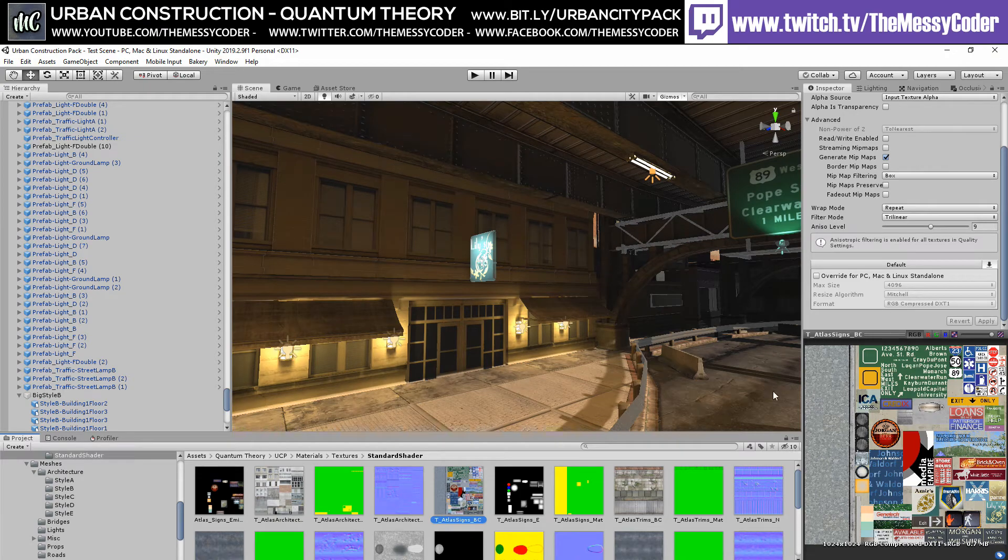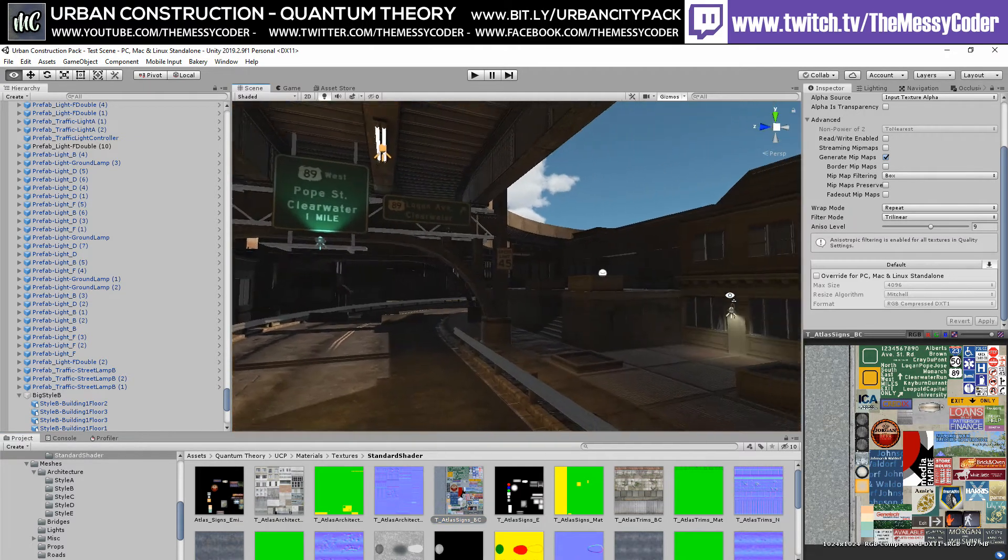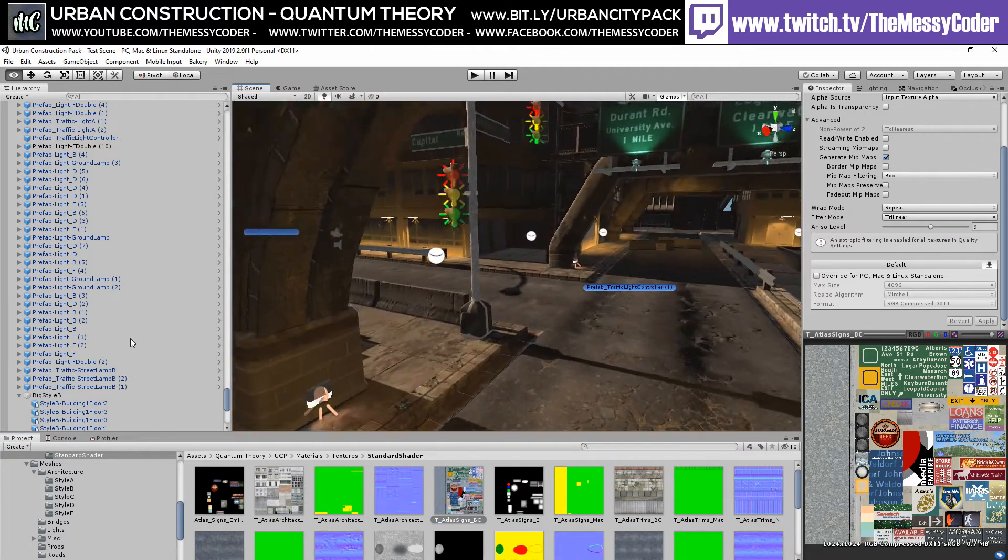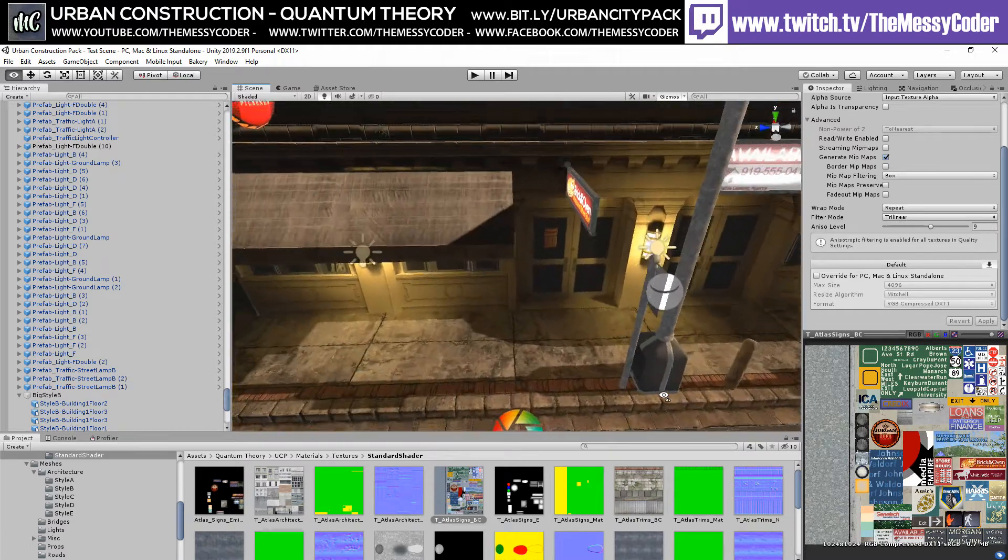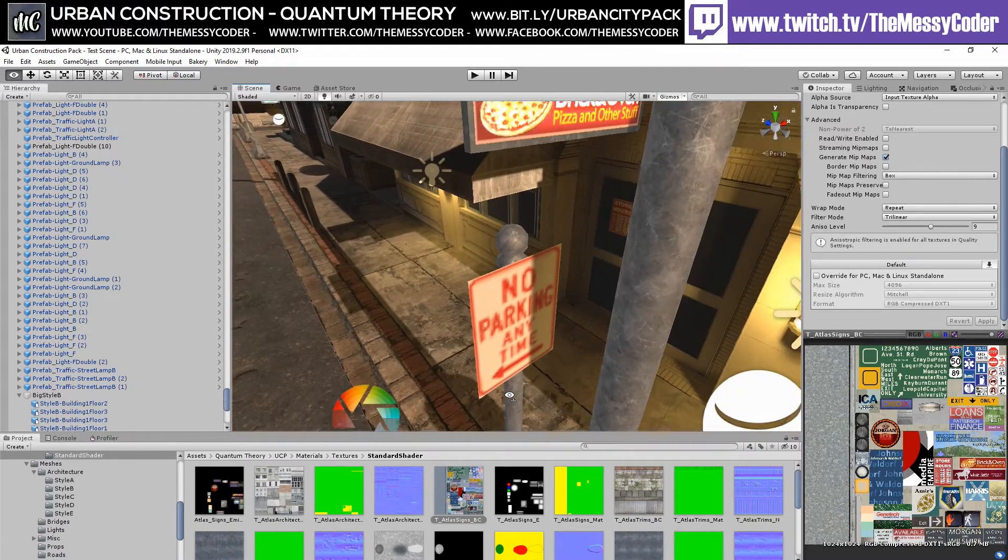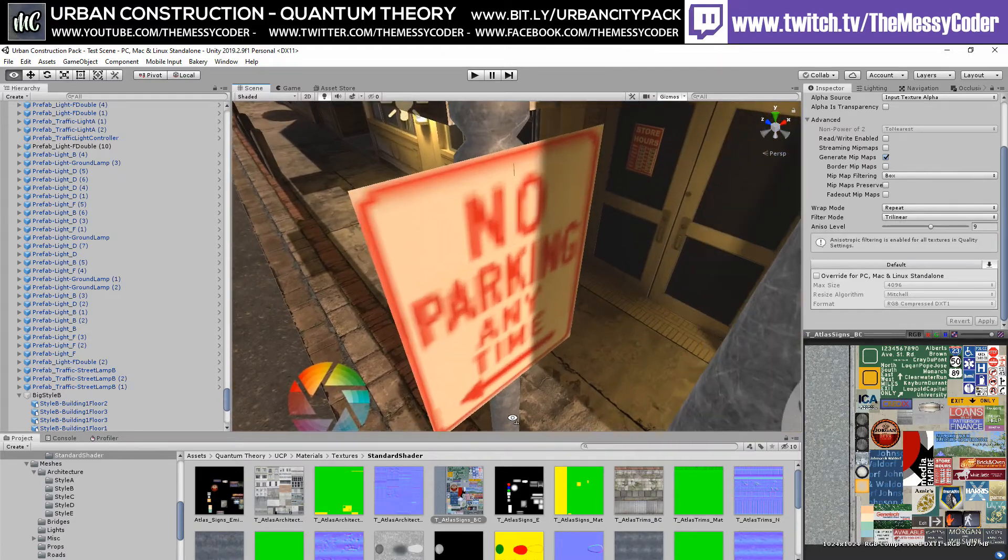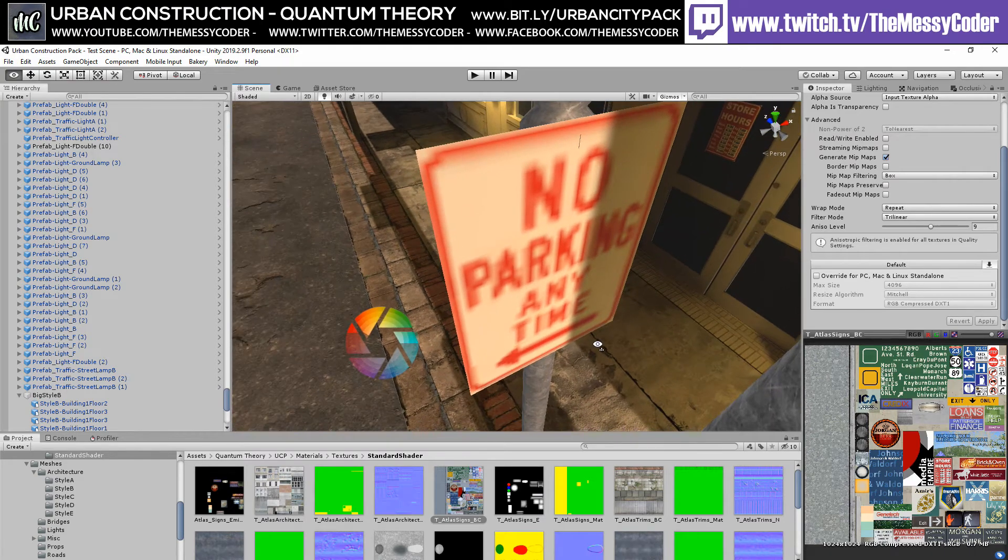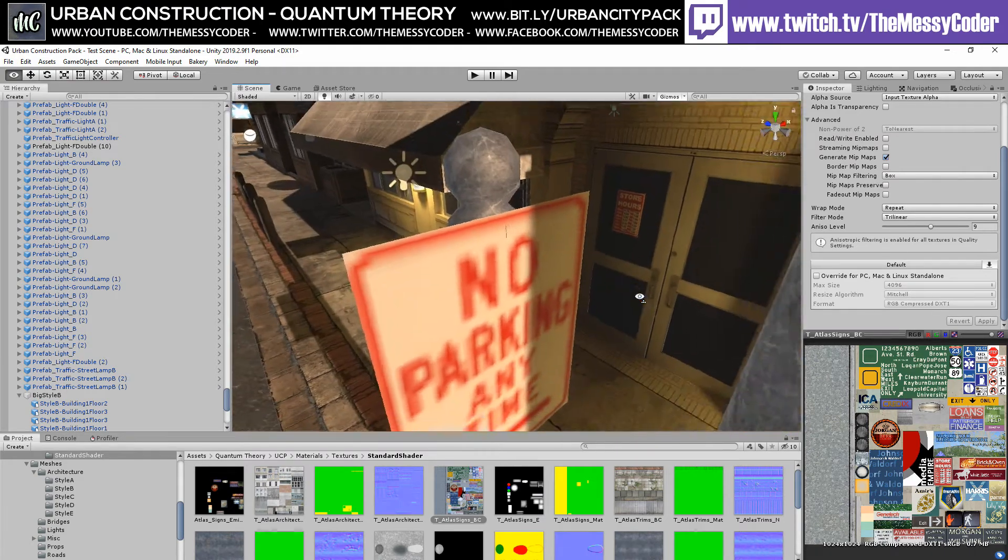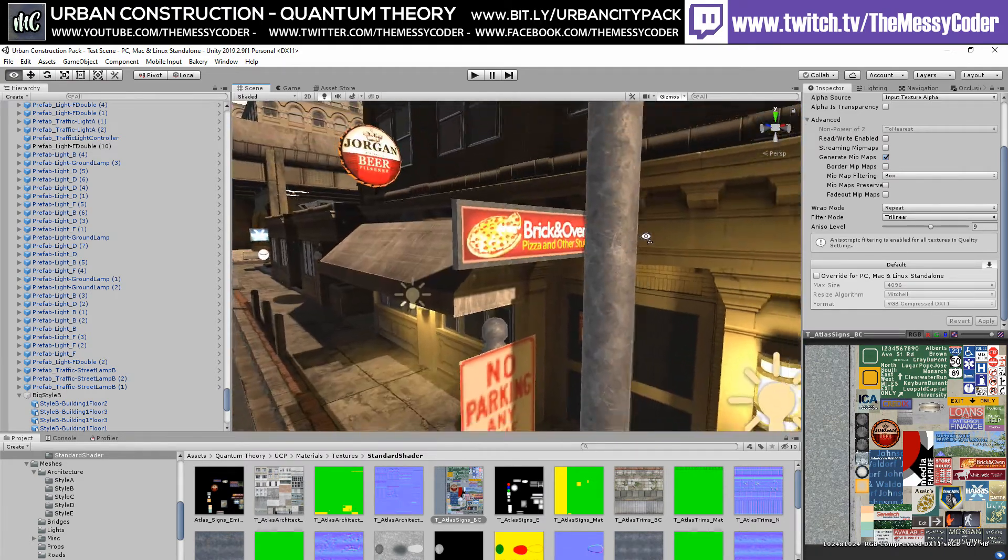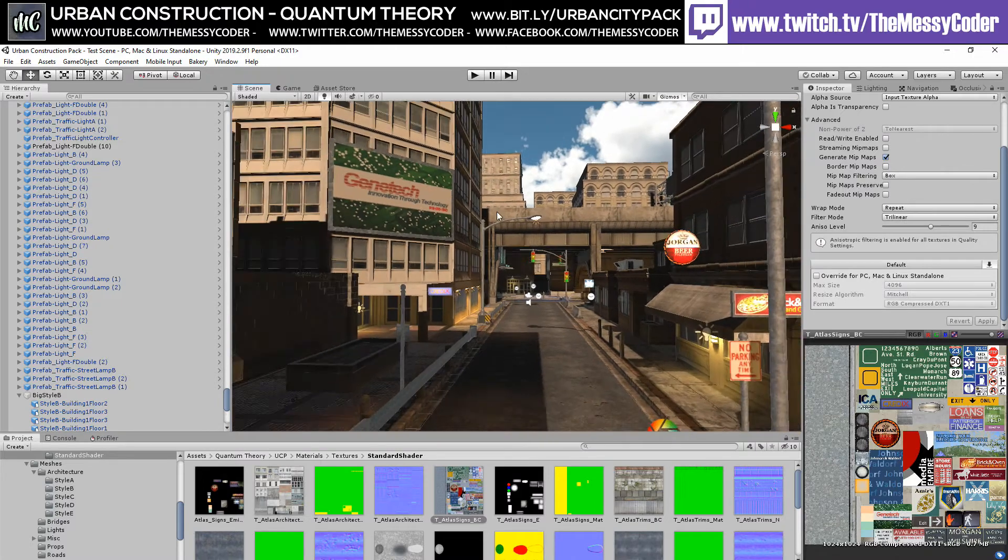This is why when I look at the signs, if I go over here to a street sign down here, you can see that it's pretty poor. It's a shame I'd like to have seen an updated version of this pack, a version 2.